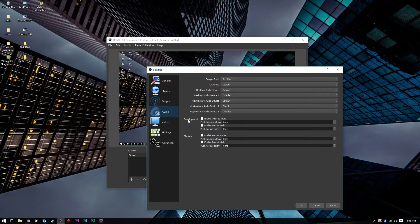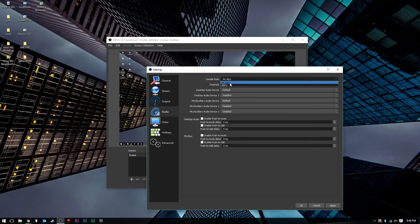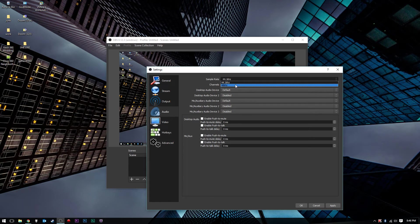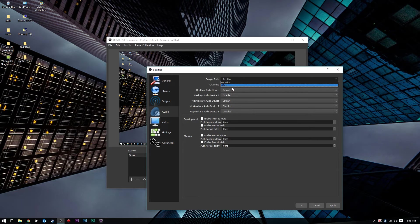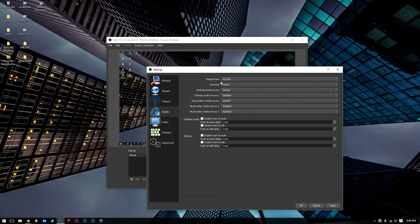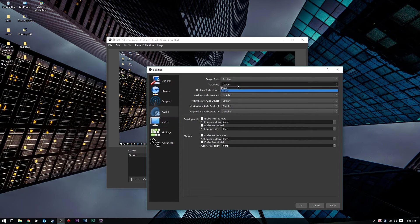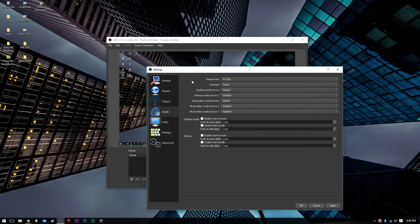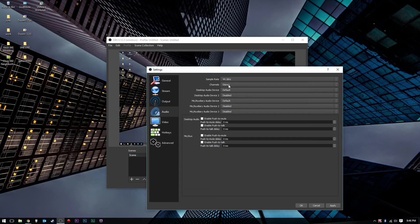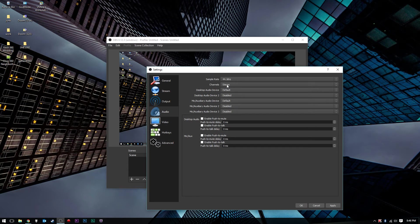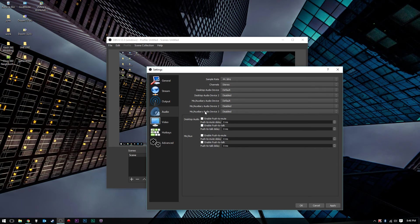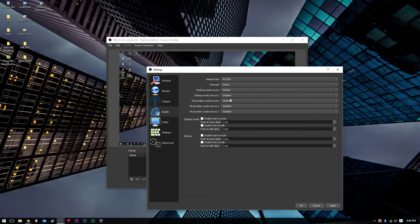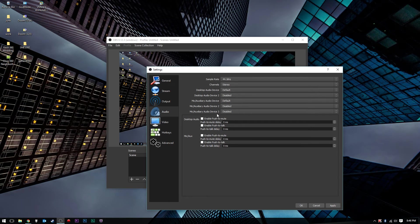Under Audio, under Sample Rate, you can just leave that at 44.1 kHz. You can change it to 48 kHz if you choose. However, I'm just going to leave it at 44. I've never really changed it, I have not noticed the difference. Channels, you want to choose stereo, unless of course you have a mono microphone. Your audio will sound a million times better if it's on stereo. The rest of these, just leave those alone unless you have multiple input devices, multiple microphones.